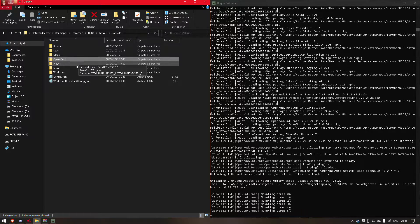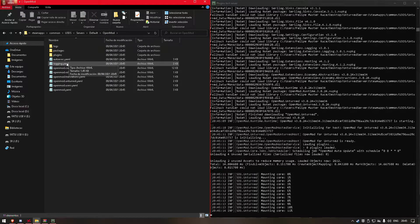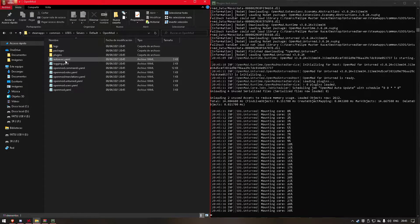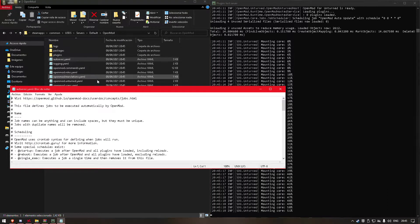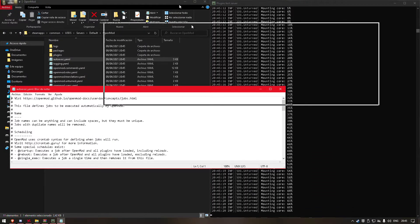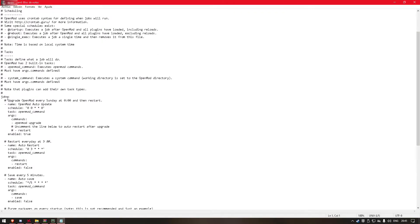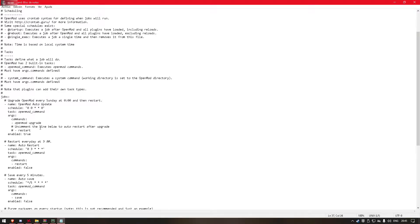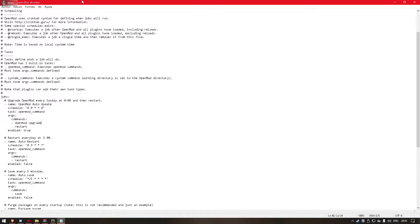It loaded. So now we go here. Let's start by enabling auto-updates. In our auto-update config file we'll find a job that will upgrade OpenMod every Sunday at 0:00. It's enabled, so this means that our server every Sunday will try to update OpenMod. We will also leave the restart enabled, so it will restart the server and all the changes will be applied.